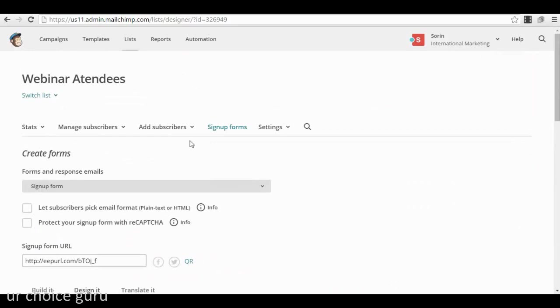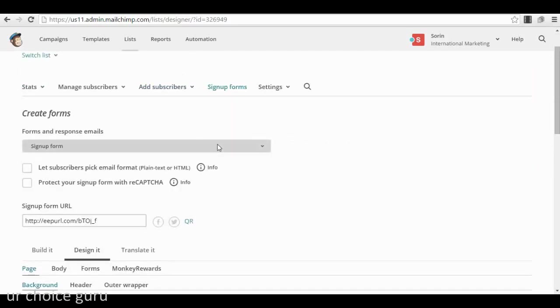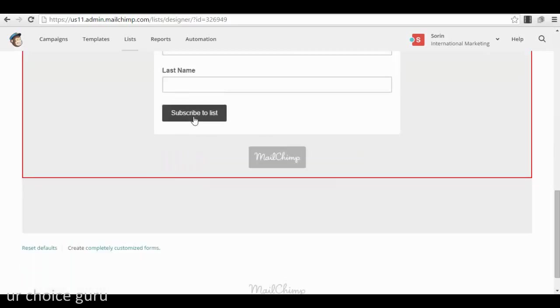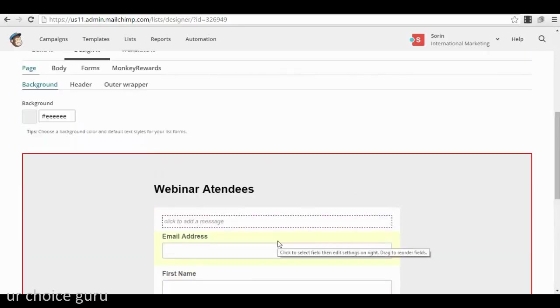They will get a confirmation email from MailChimp where they need to confirm their subscription — that's called a double opt-in. This will lower your overall conversion rate, but on the other hand you will have more quality leads for the webinar. One thing you can also use so you don't have to manually create a newsletter every time is automation. You can go to the automation section and send automated emails.